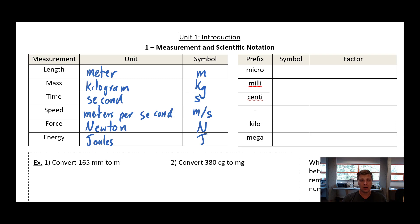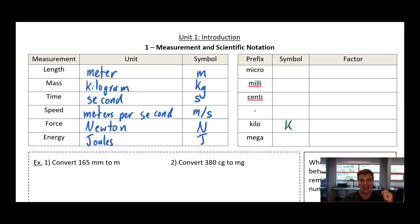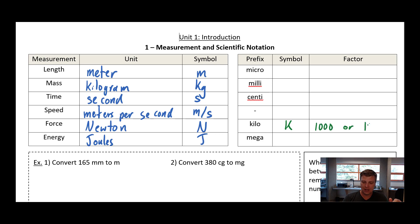So this all comes down to our prefixes. The prefixes that you'll be expected to know are here on this list. There are many more of them and if you want to memorize them go ahead, but I won't expect you to. Let's start going in the large direction. So if we want to talk about a large distance we might talk in kilometers and so we use the prefix kilo. The symbol for that is k. The factor of a kilo — there are a thousand meters in a kilometer — so the factor is one thousand, or we could write that as ten to the power of three. That's a one with three zeros afterwards.